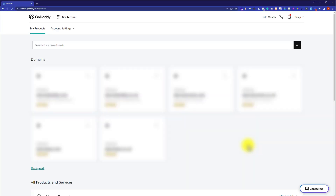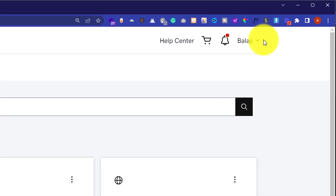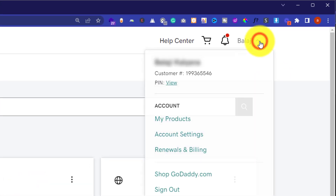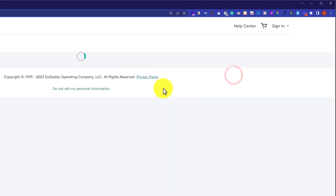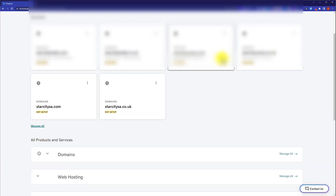First, we are going to login to our GoDaddy account and this will take us to the My Products page. If you are not on the My Products page, then from the top just click on this dropdown and then click on My Products. Here it will show you all the products that you have purchased from GoDaddy.